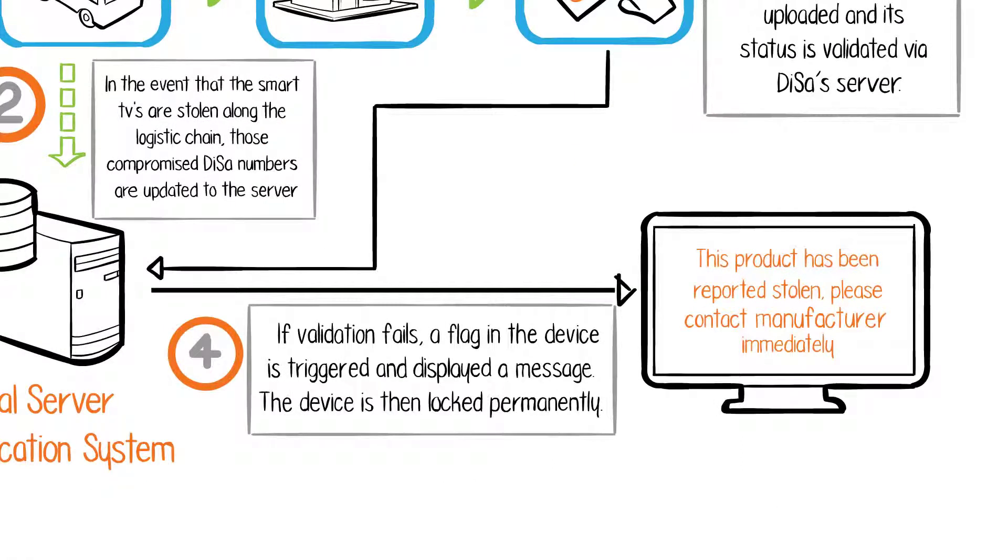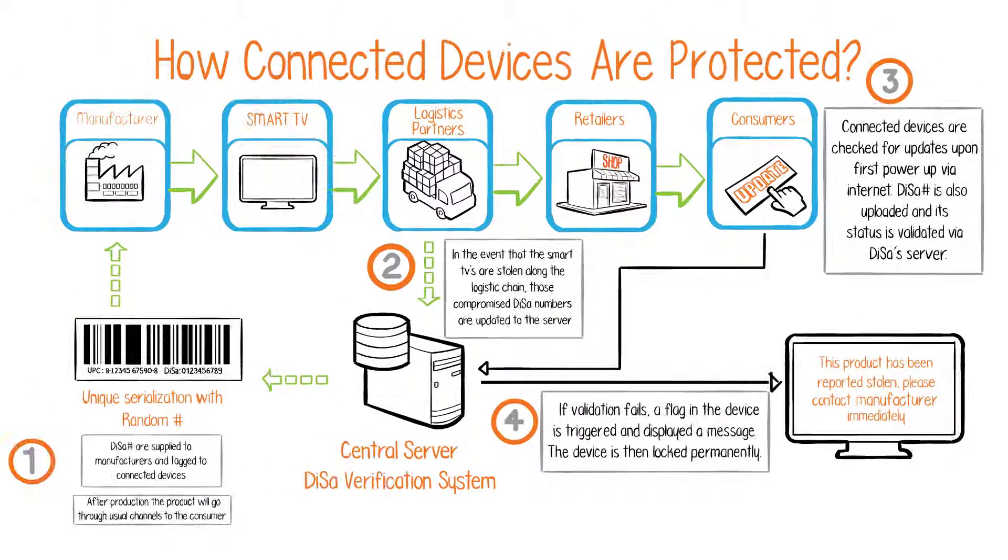Fourth, if validation fails, a flag in the device is triggered and a message is displayed. The device is then locked permanently.